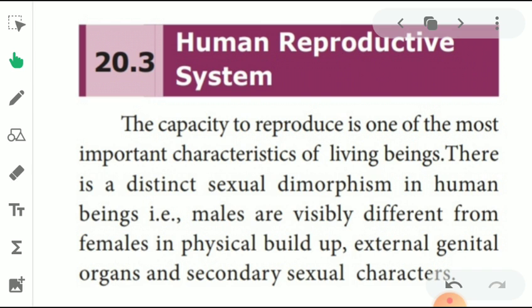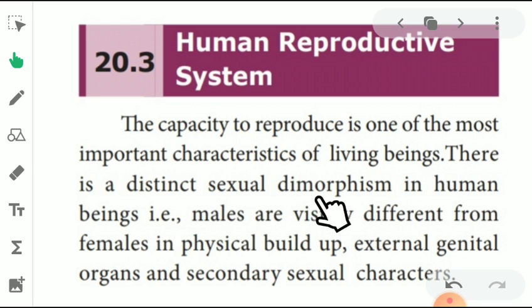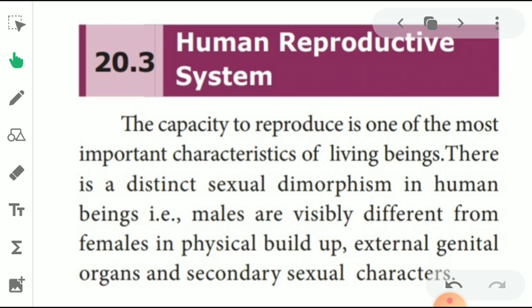There is distinct sexual dimorphism in human beings. Humans reproduce through sexual reproduction. There are two types of reproduction: asexual and sexual. Humans use sexual reproduction. Males are visibly different from females in physical build, external genital organs, and secondary characters.